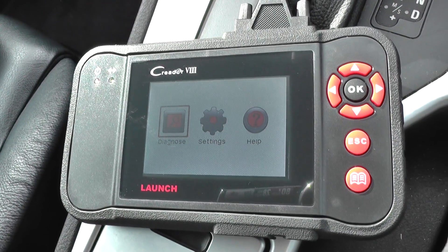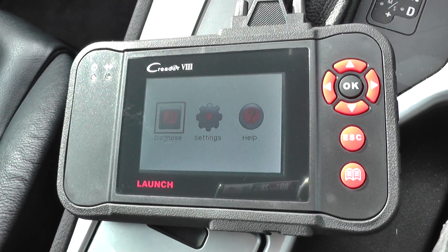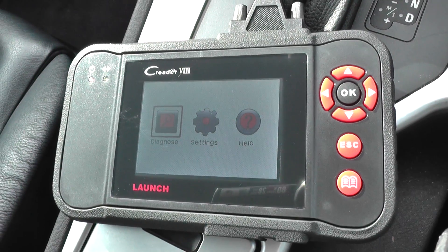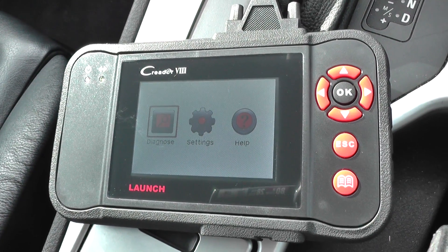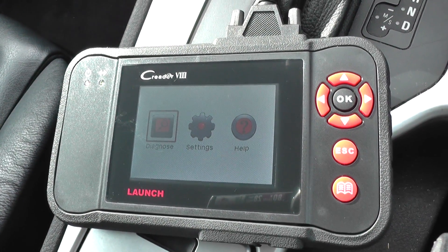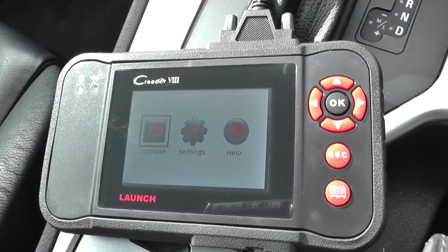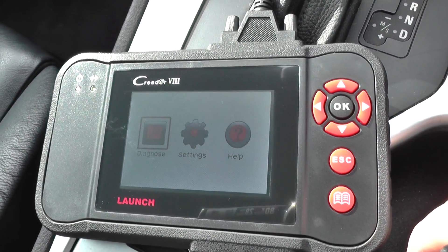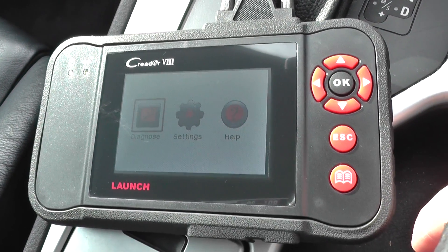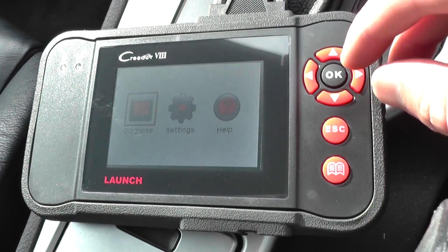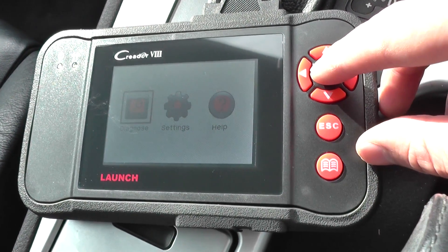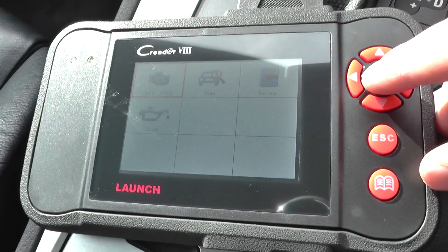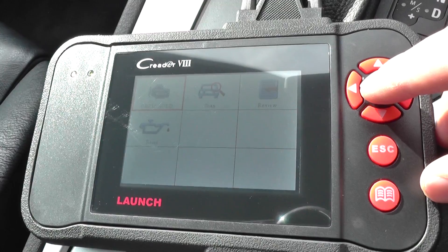This is the Launch CRP129, also known as the CReader 8. What we're looking at right now is just to show you how this tool will actually pick up freeze frame data. So what we're going to do is go into the standard OBD2 menu.